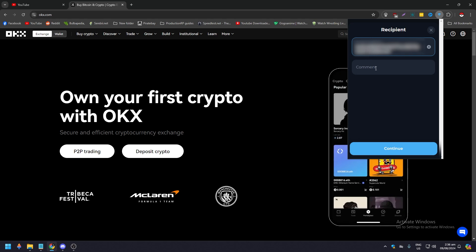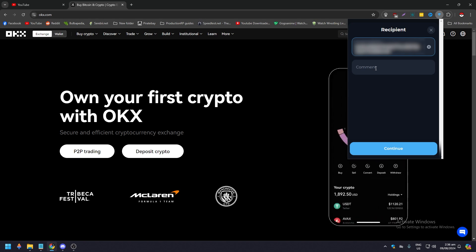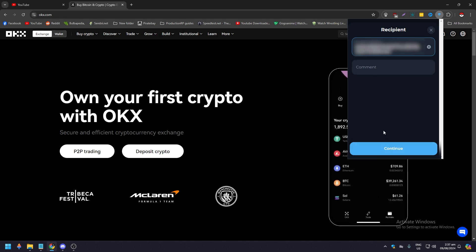And then just put some comments here, say transfer USDT from this wallet to my OKX and click continue.